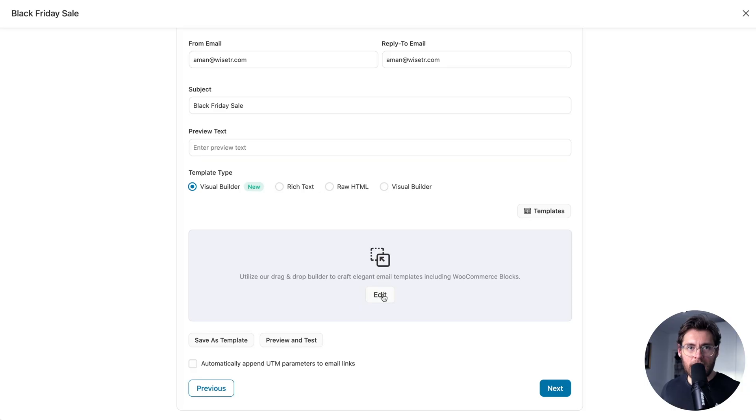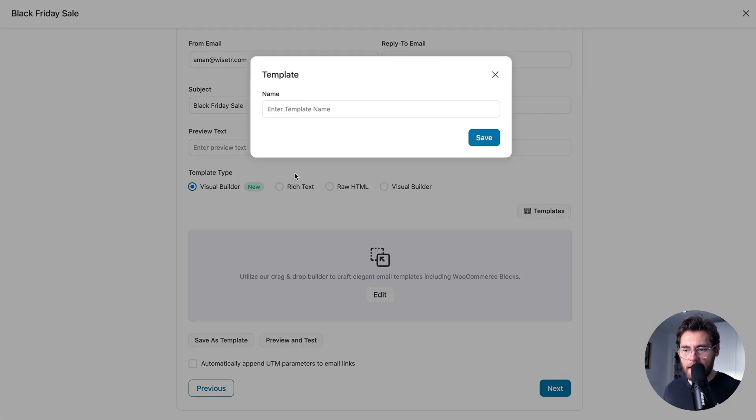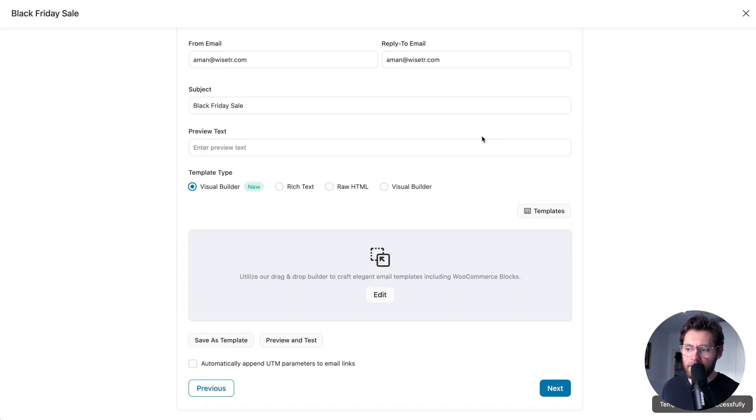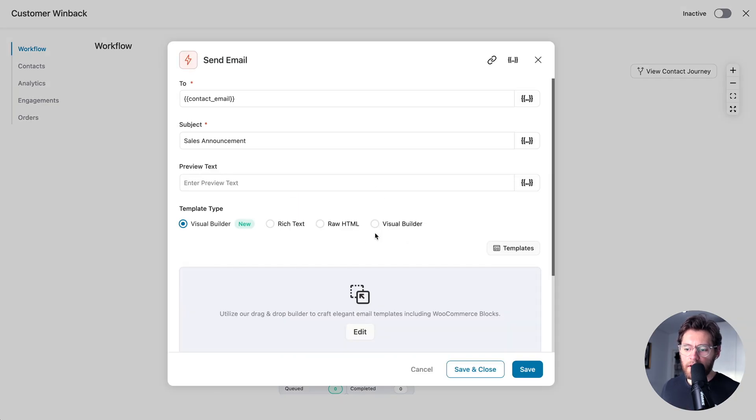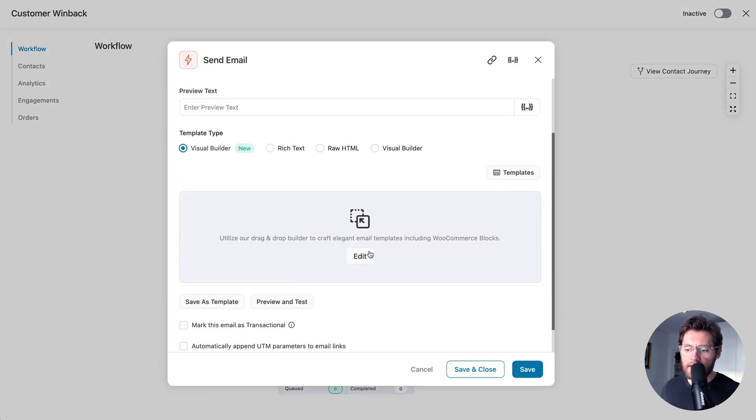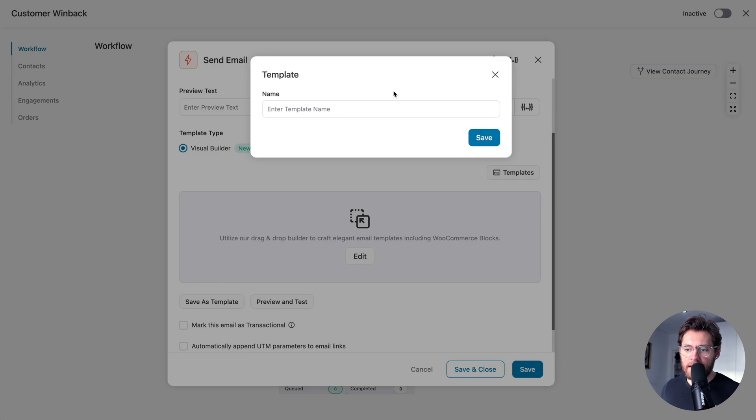While you can create your email templates directly in the Templates area, more often than not, you'll find yourself designing an email in a broadcast or an automation and then realizing you've done a pretty good job there and want to save that to reuse it in the future. Here's how you do that. Inside of a broadcast email, you'd click Save as Template, give your template a name, and then click Save. And the same goes in Automations. When you're in here and you've designed an email you'd like, you'd come down here and click Save as Template and proceed to go through those steps.